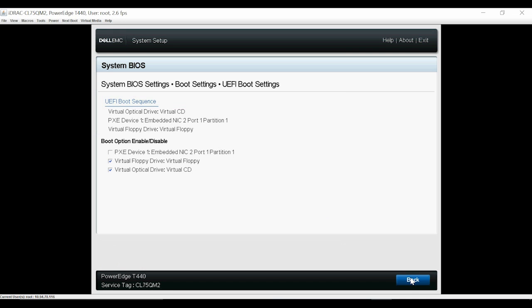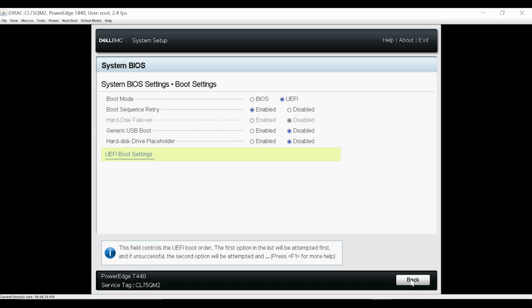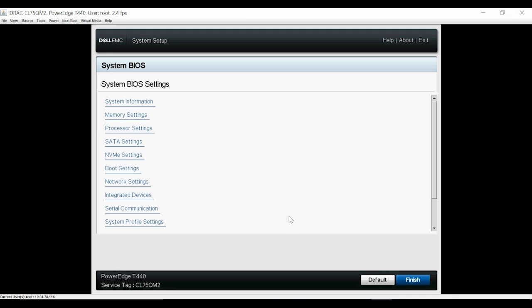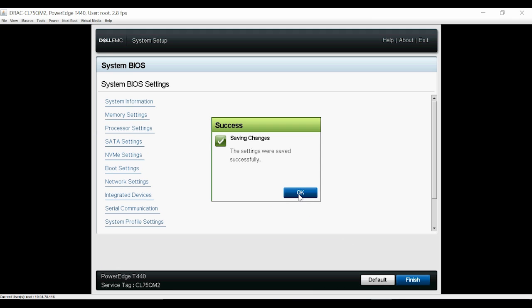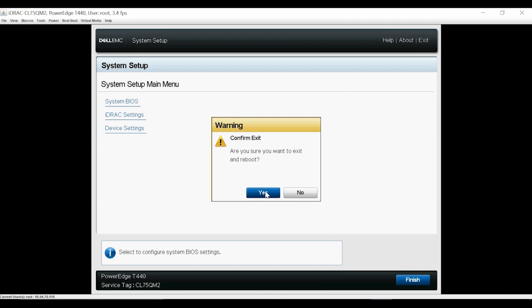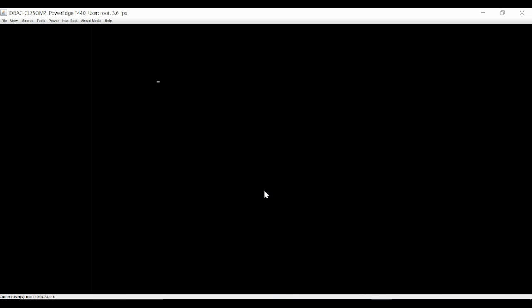Then click Back twice and then click Yes to save the changes. Click Finish to exit the system setup page and then click Yes to reboot the system.